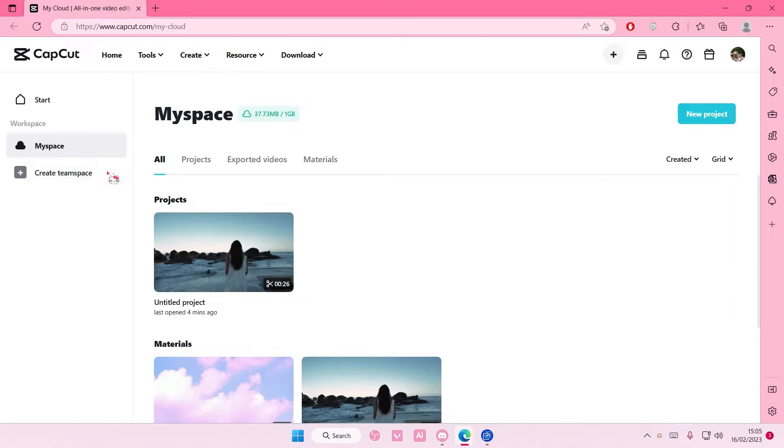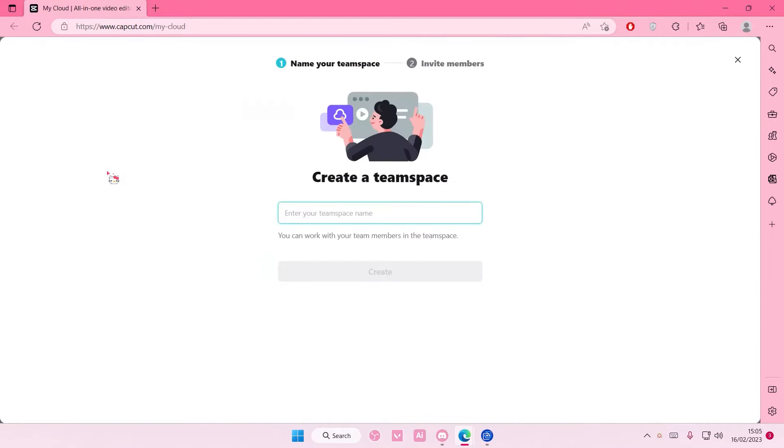You're just going to select create team space so you can work with your team members in the team space.